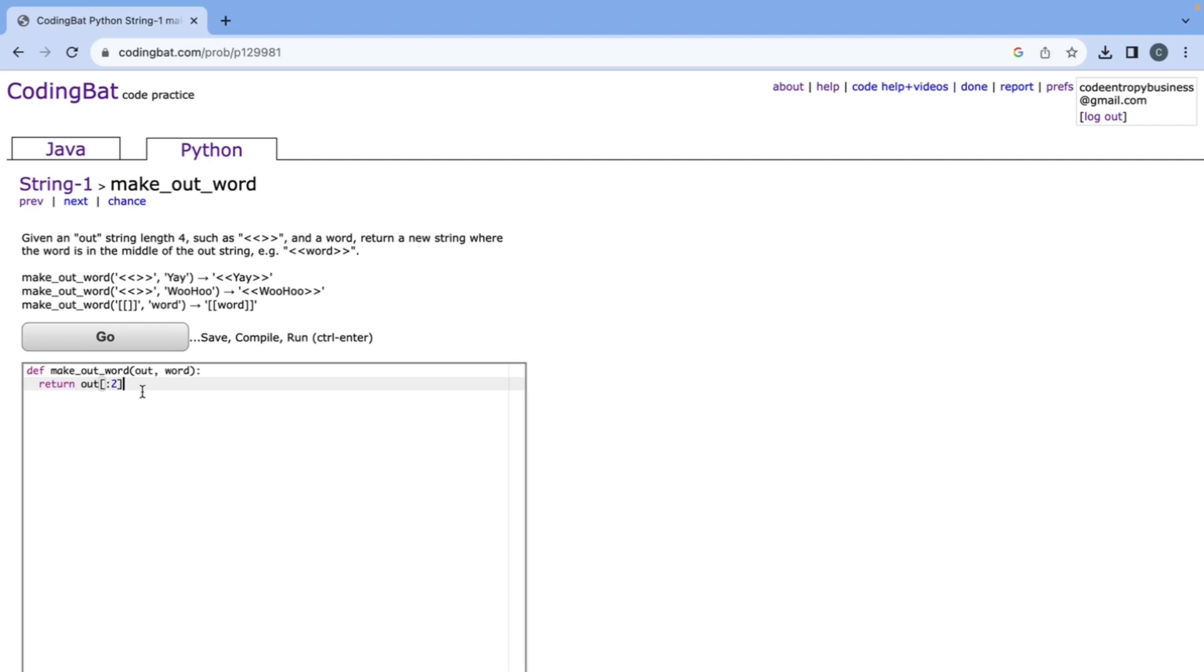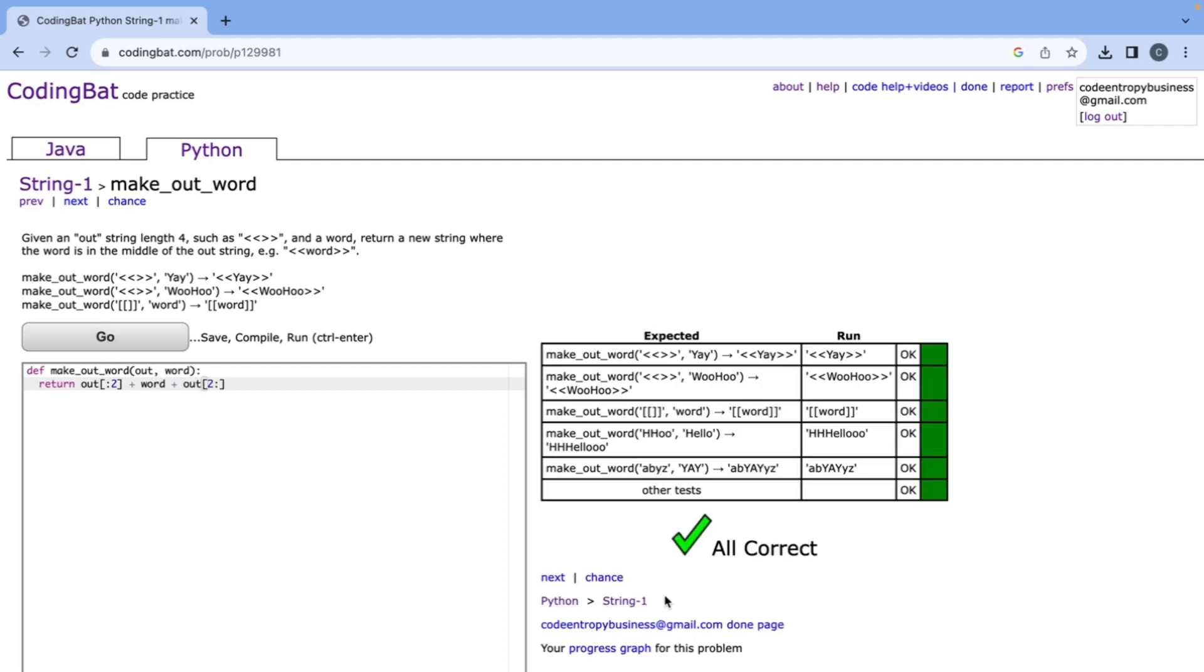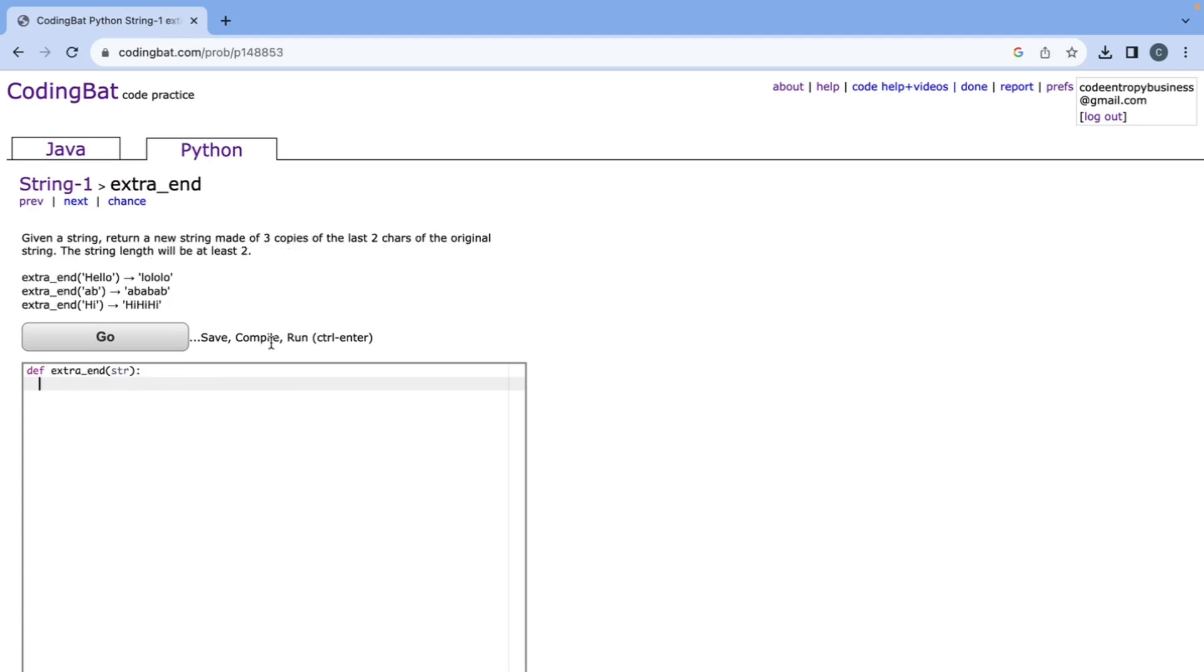I might make a video on it in the future or you can go ahead and google it and learn a little bit more about them. But this slice gives us the first two characters from the out_string and then we need to add the word in the middle plus the rest of the out_string which is two colon and that's all correct.